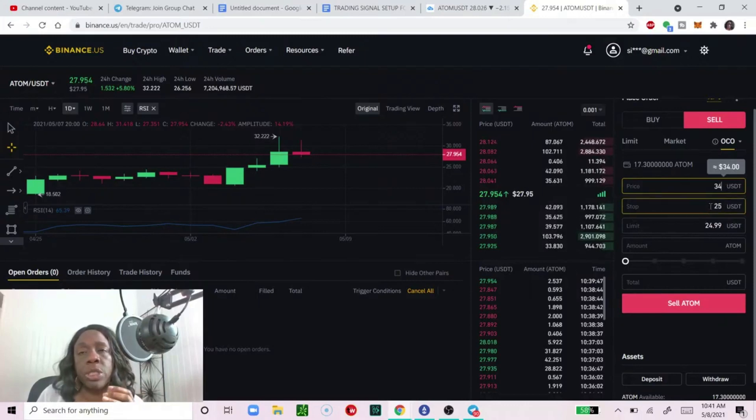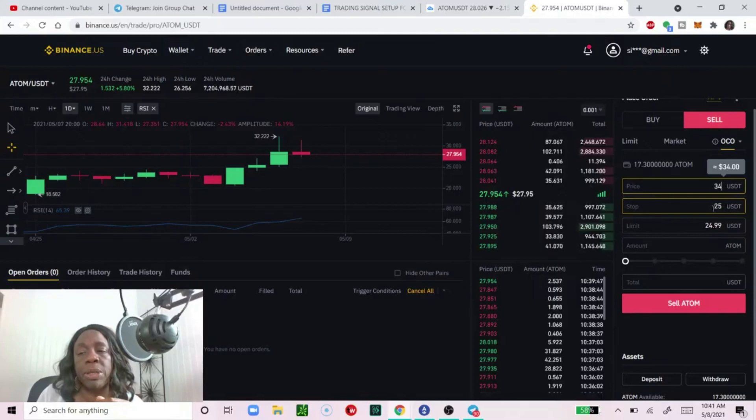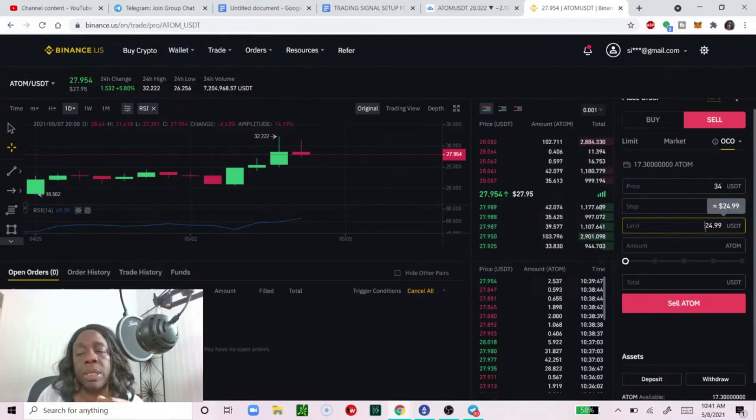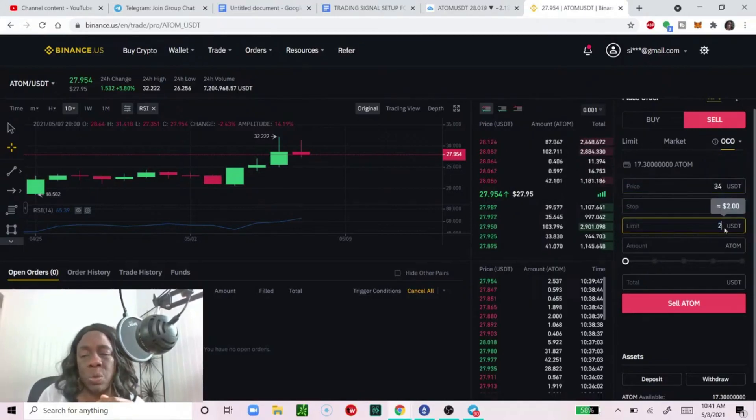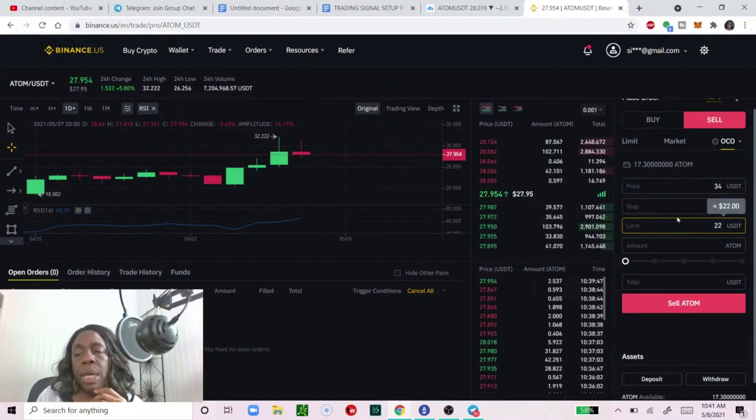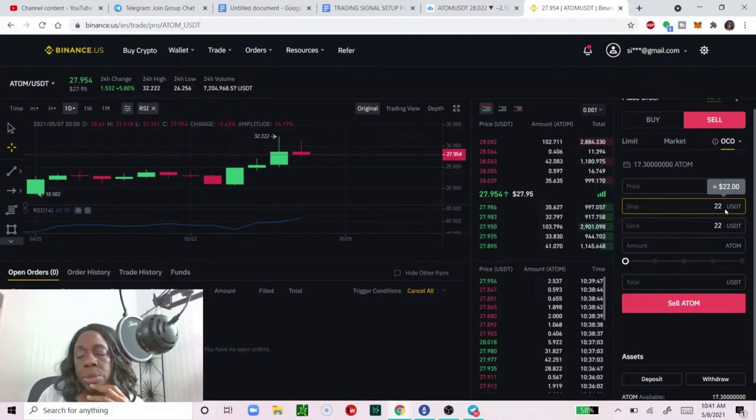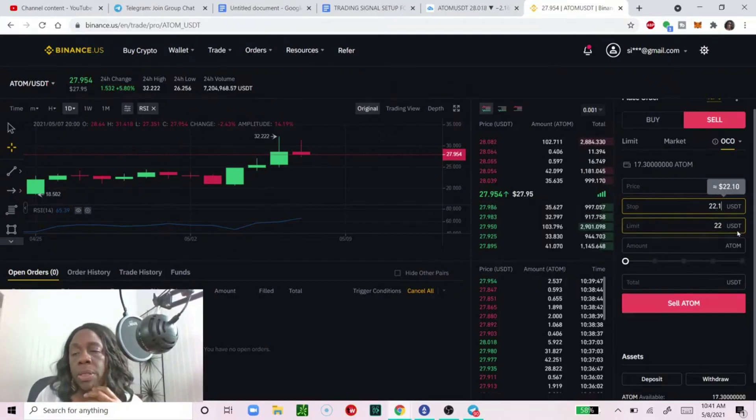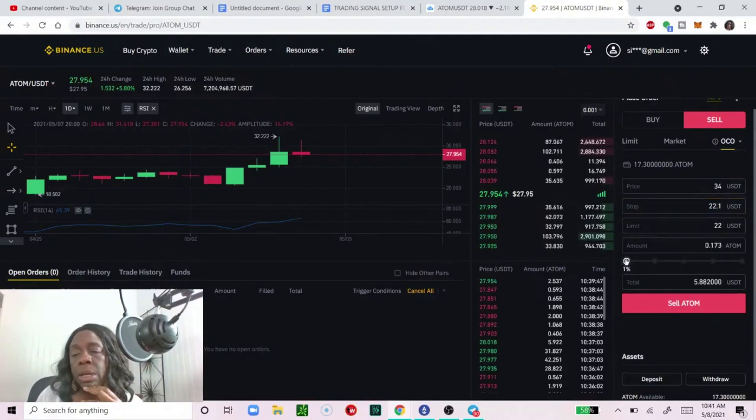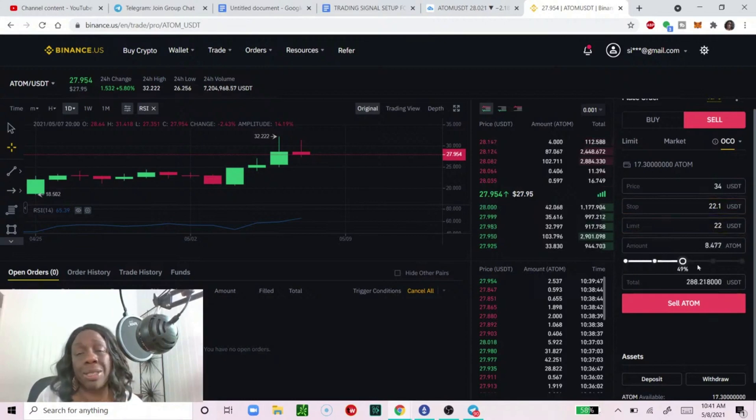So the first price, the first box is for your take profit. You want to take profit at $34, that's it. But you want to safeguard yourself and set a stop loss at the same time. You say 'stop loss, I'm going to set my stop loss to $22' and you want to trigger this at $22.10.